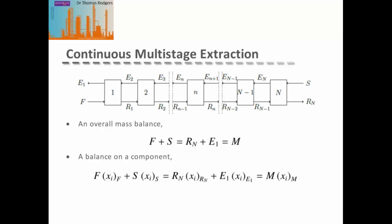We can have an overall mass balance for our system, where the feed plus the solvent added to the system equals the total amount in our system, which must equal the total mass coming out in our final raffinate product and our final extract product. We can also do this mass balance based on each individual component within our system.